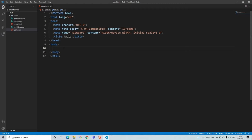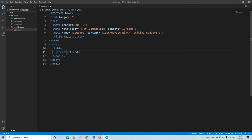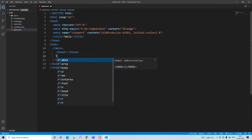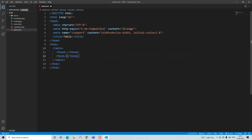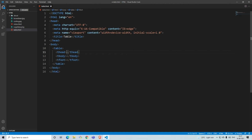To create a table in HTML, you first work with the table tag — opening tag and closing tag. When it comes to a table, you have three parts: the table header, the table body, and the table footer. You create them using 'thead', 'tbody', and 'tfoot'.